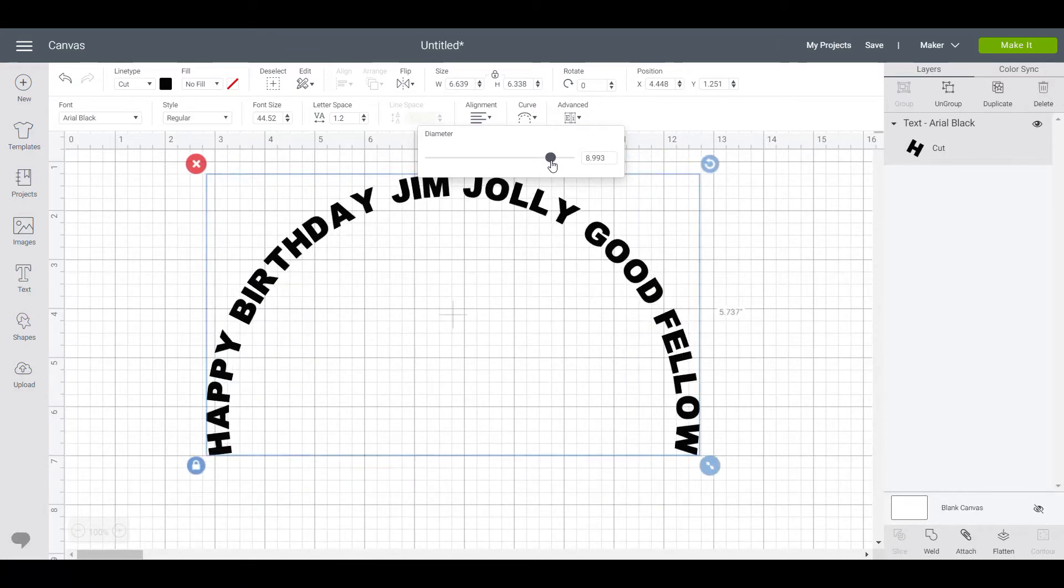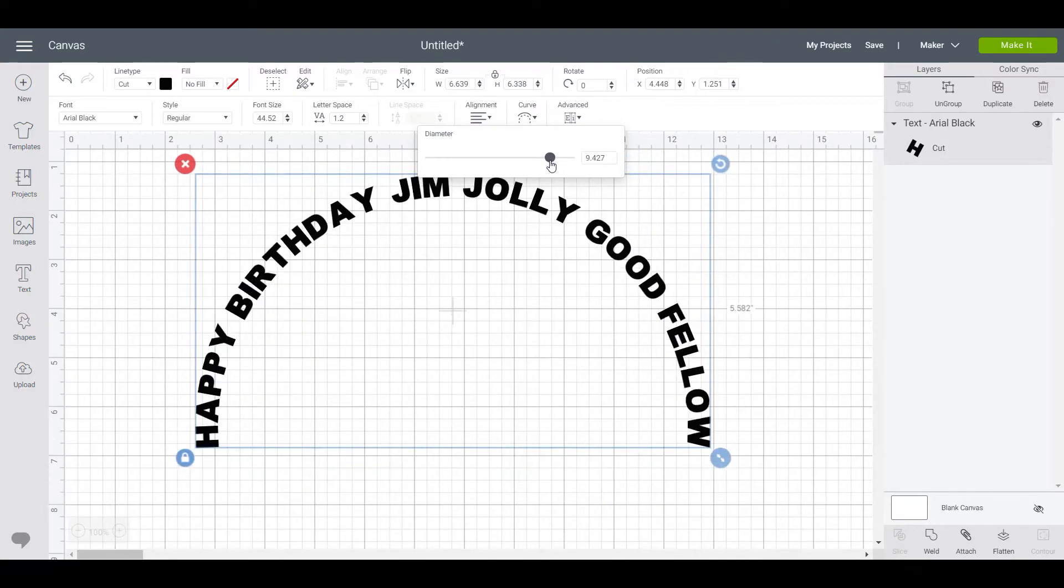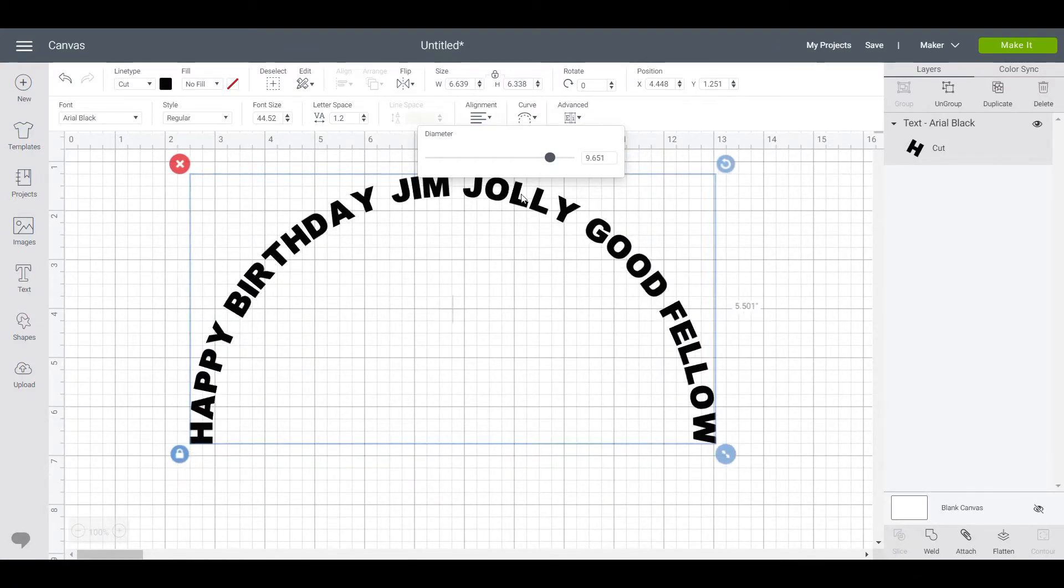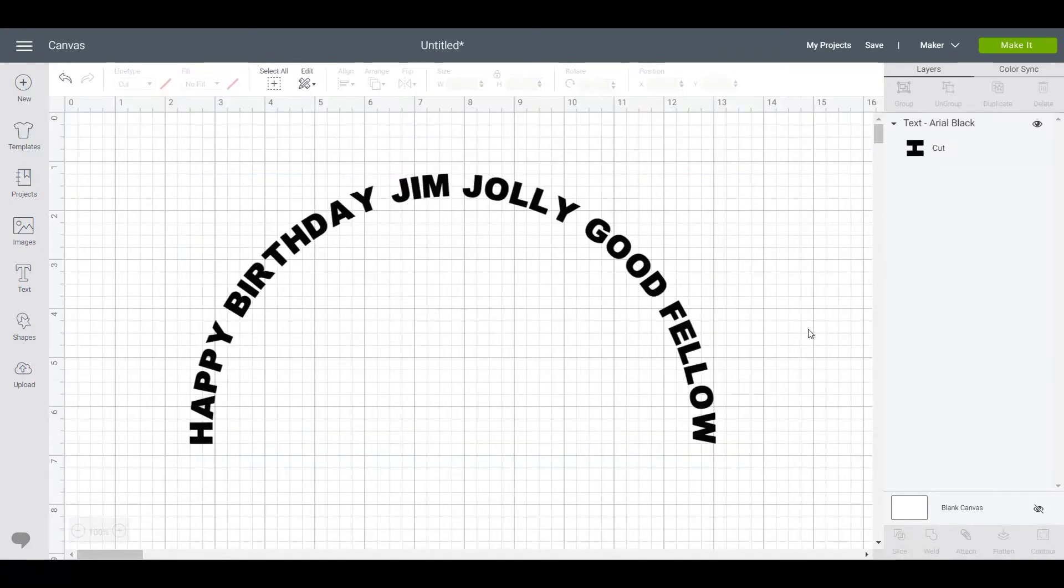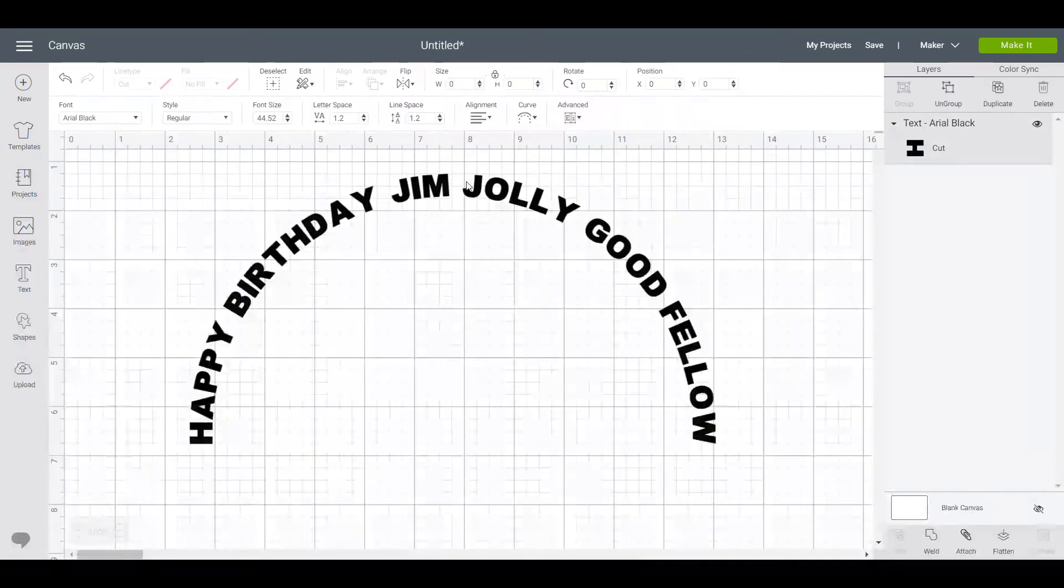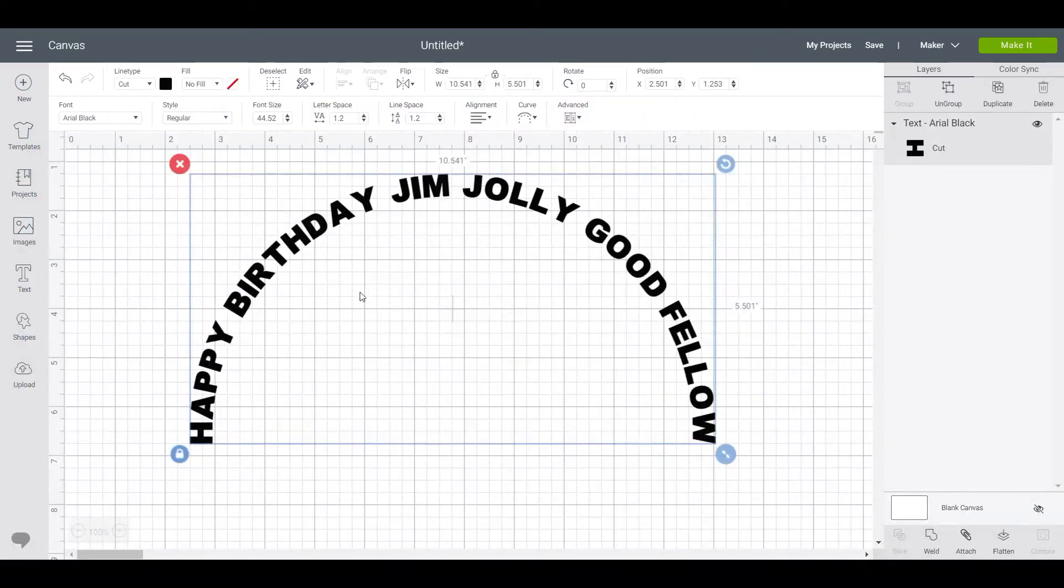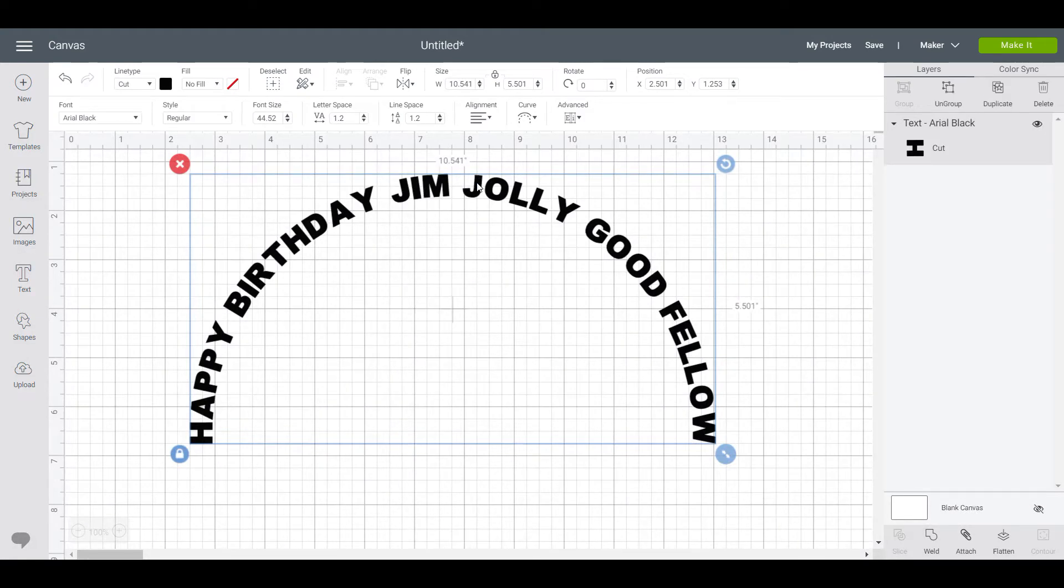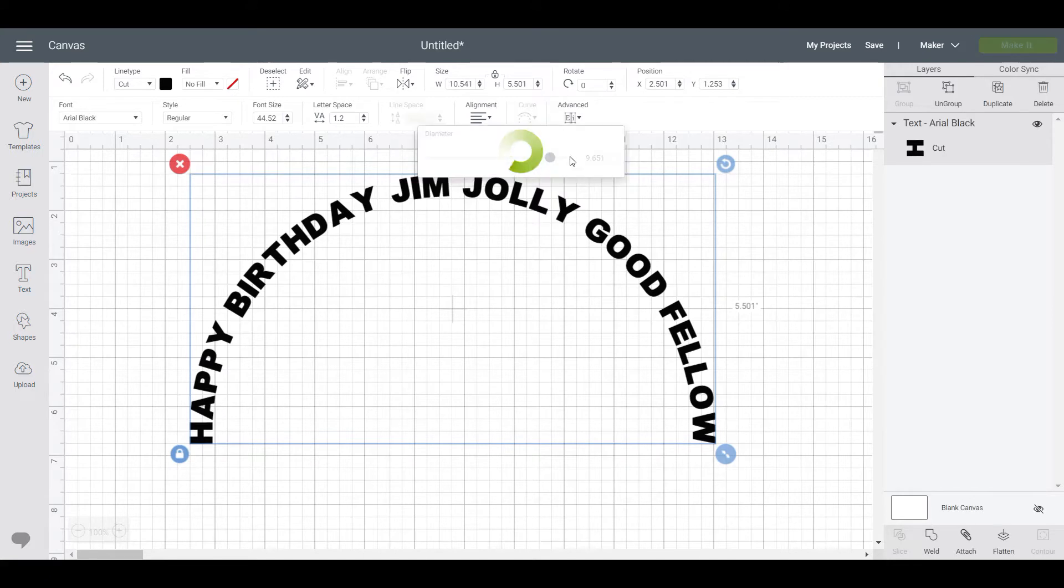But what I really want is to have Happy Birthday Jim on top the right way up and Jolly Good Fellow down below. So I'm going to make our curve disappear for a minute, put that back to zero.